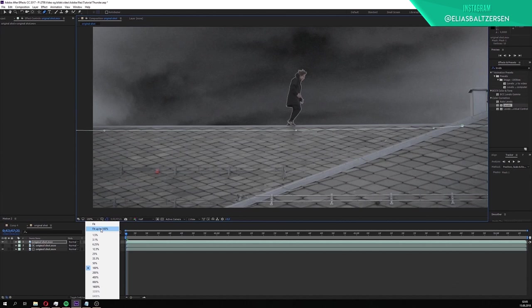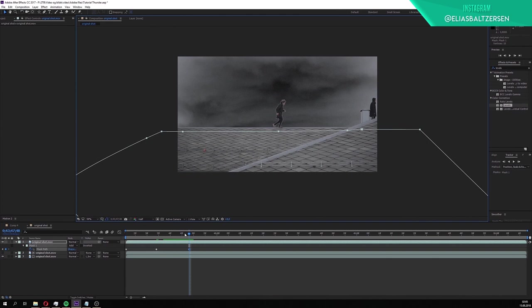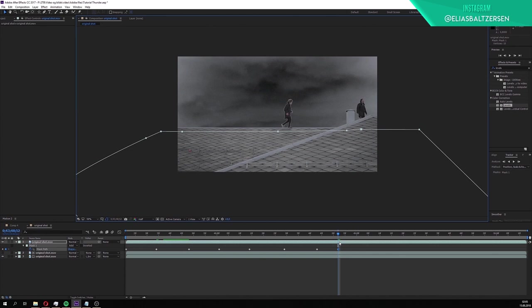Then go to the beginning of the timeline, press M to reveal the mask path property, keyframe it at the first frame, then go forward and adjust the mask when it goes out of place. Make sure that the mask only covers the rooftop throughout the entire clip.